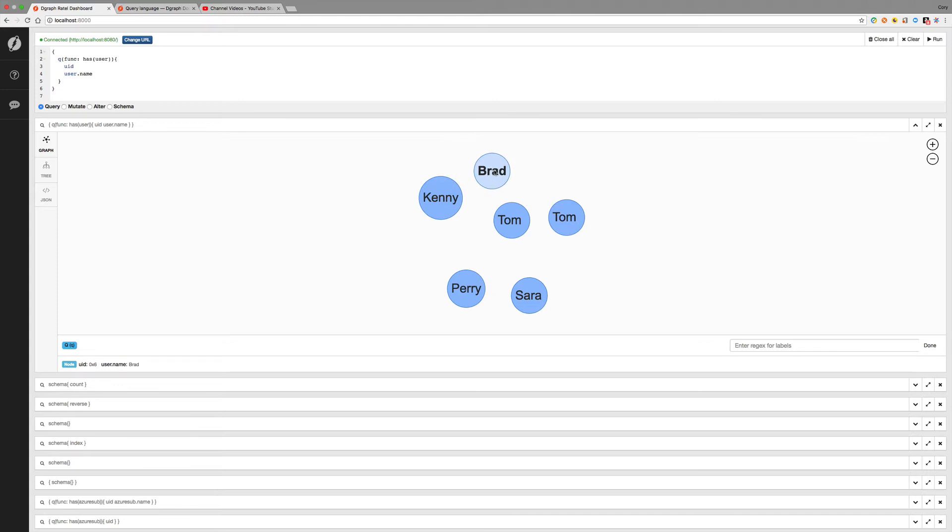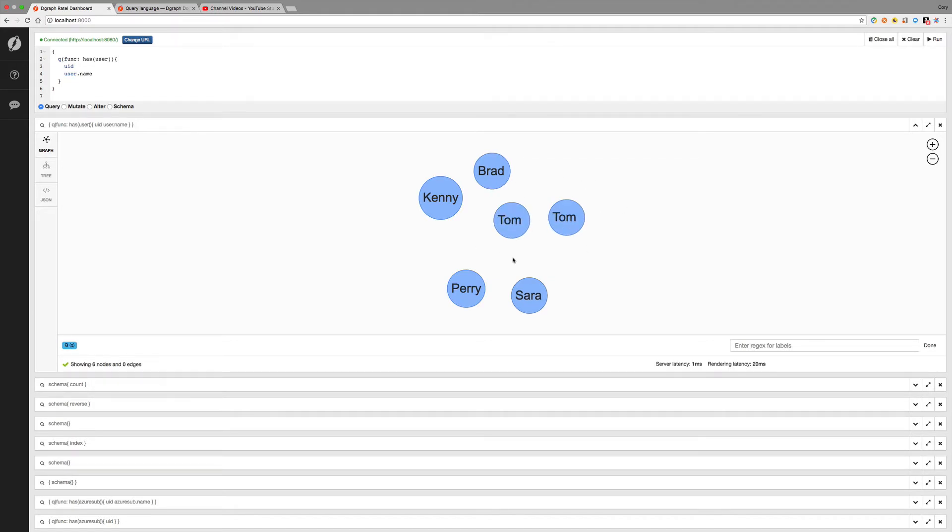And we see that we have several different values. I've got Tom in here twice. That's one thing about adding nodes. Once you add a UID or if you use a blank identifier, it's just going to create a new node. There is an upsert directive that we can use where it'll check and see if it exists and either create it or update it, depending on whether it exists.